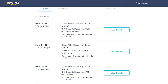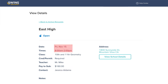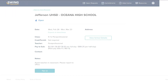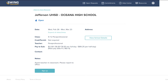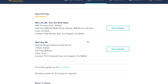You can pick and choose when and where you want to teach. Simply click on 'View Details' to review more information about the substitute teaching position. In View Details, you can confirm the subject matter, grade level, important contact information, as well as date and time. To sign up for a request, simply scroll to the bottom and click 'Sign Up.'